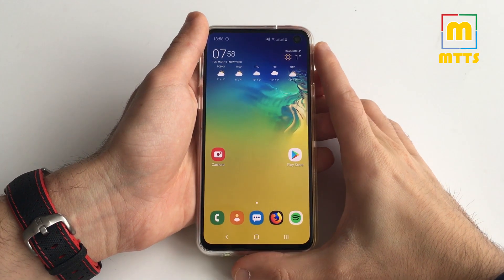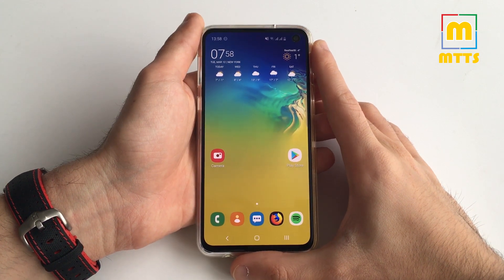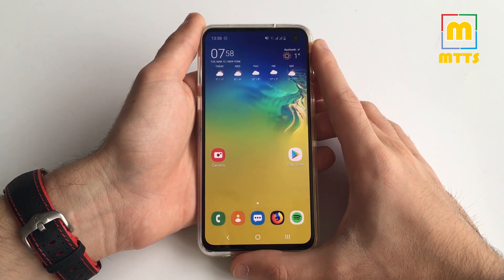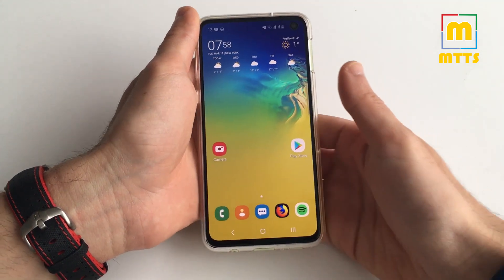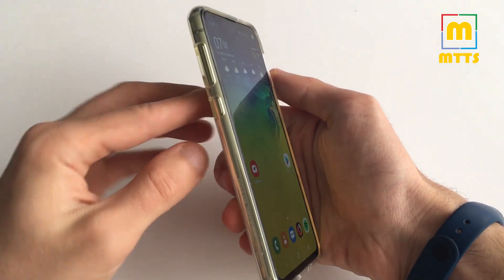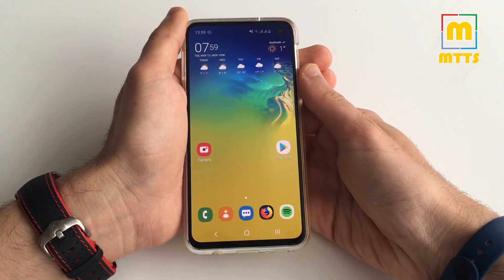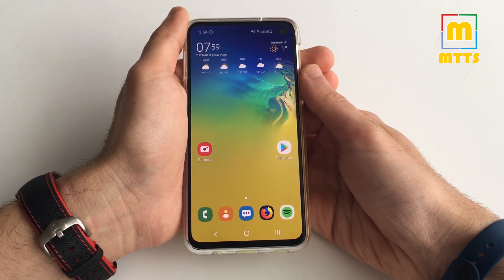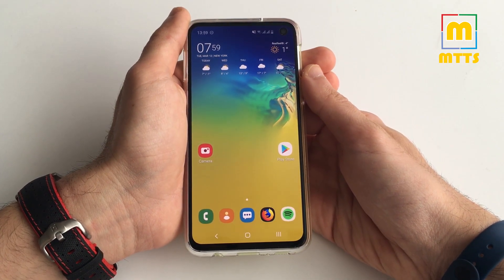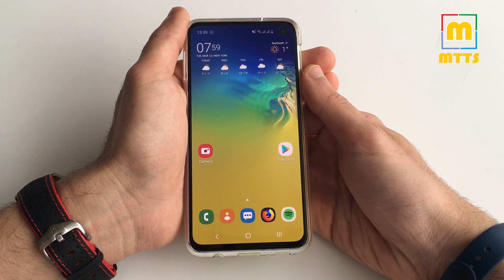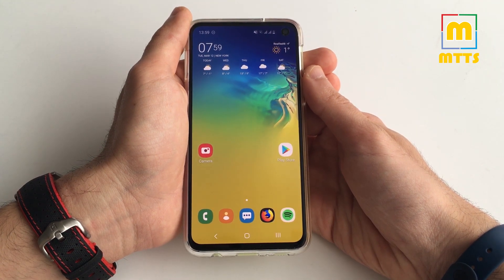Hello everyone, this is Mike, welcome to my channel Mike the Tech Savvy. I'm making this video with a single purpose: the Bixby button. If you ask me, it's not that bad, but this is just because you can remap it the way you would want it to work from the beginning.